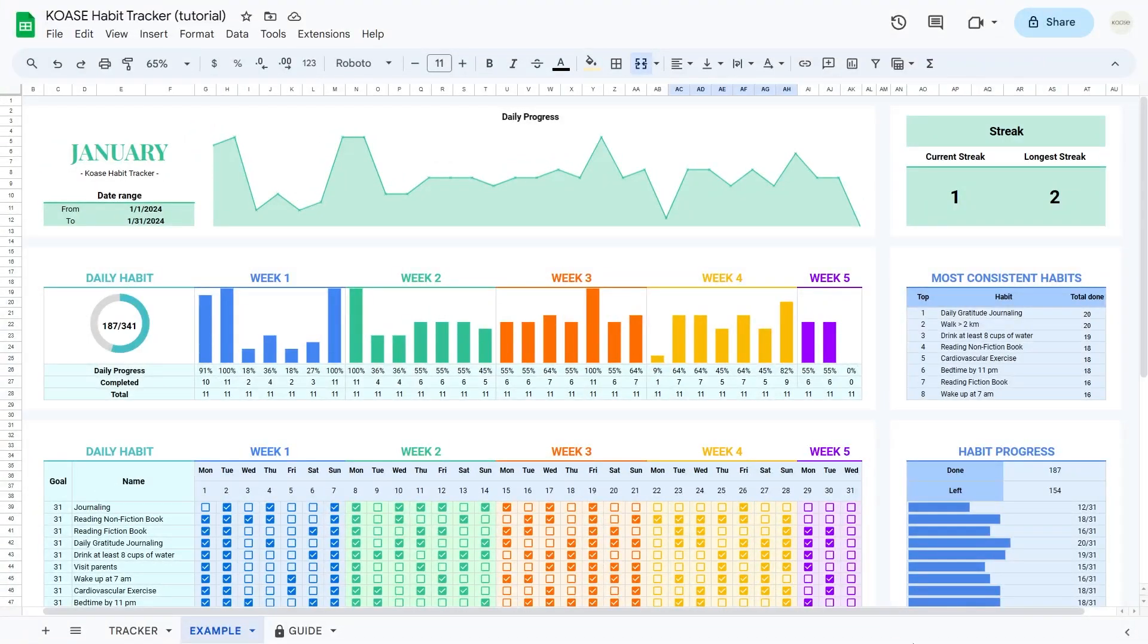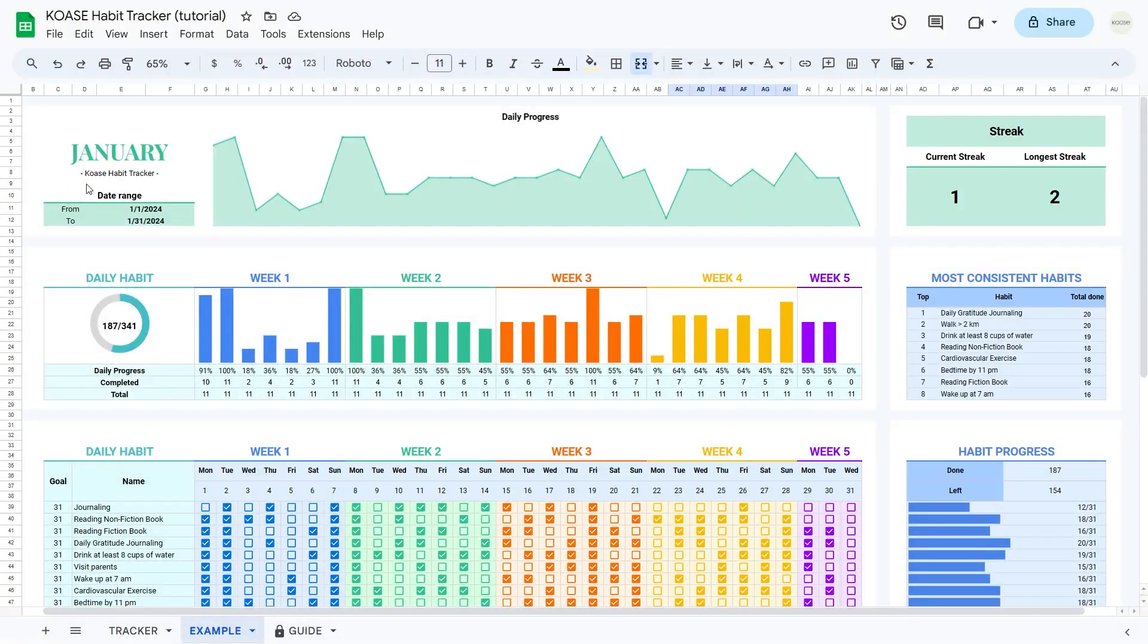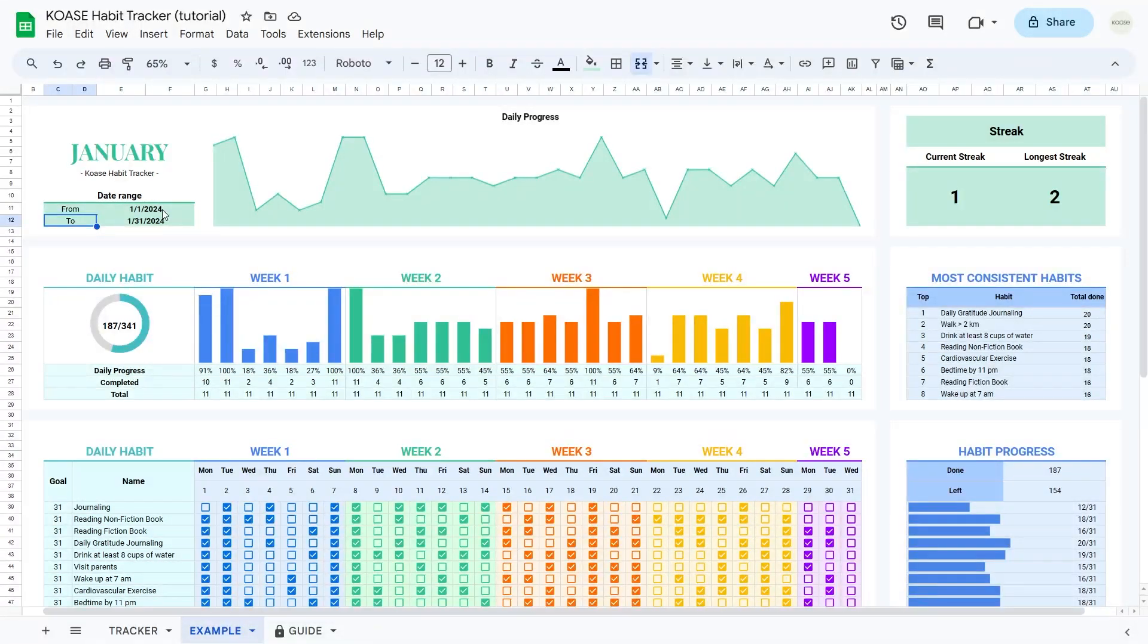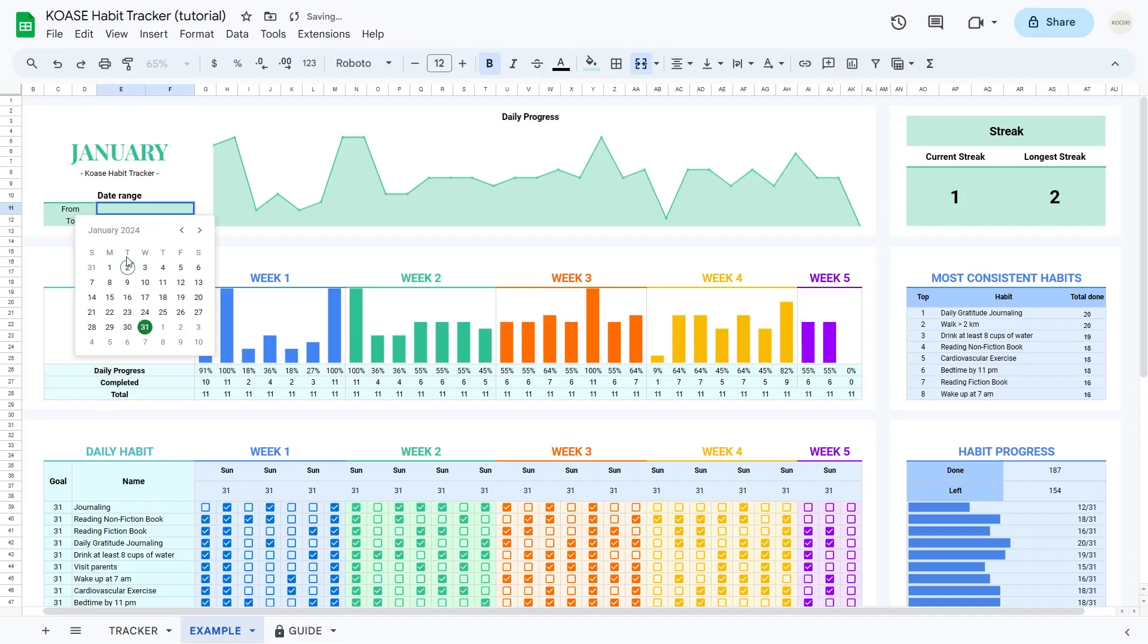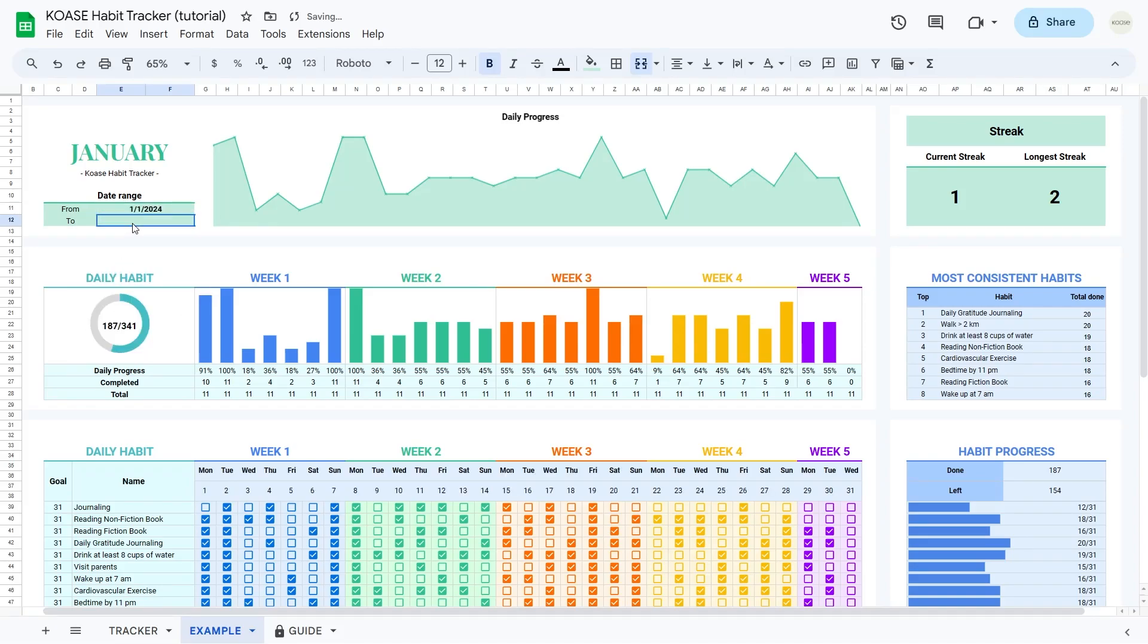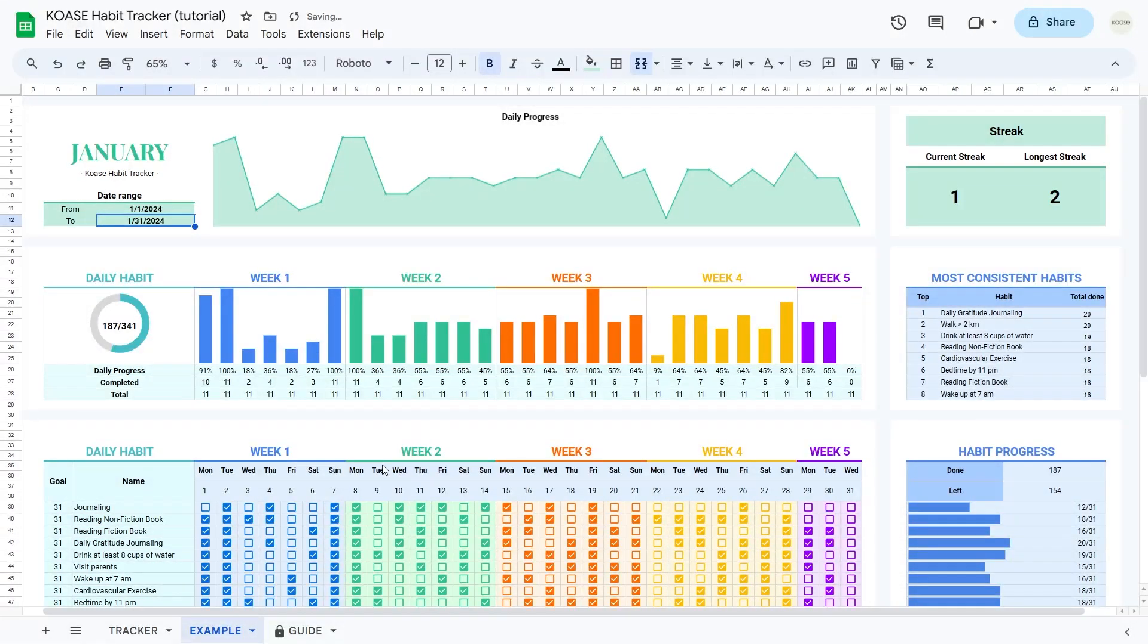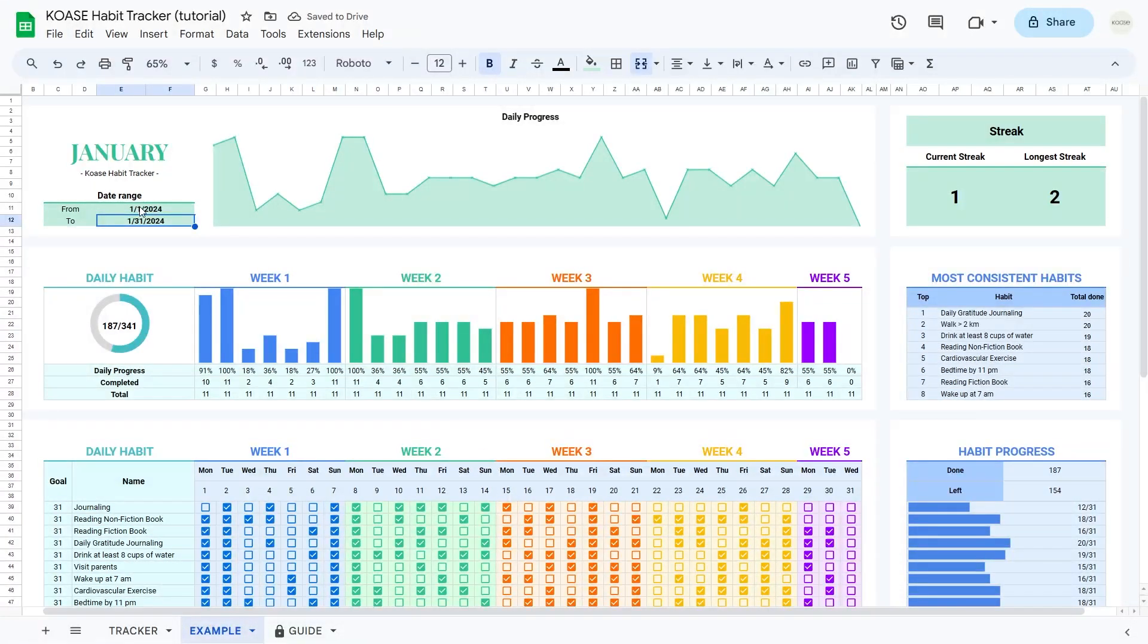Let's kick things off with the basics. The date range table is where you can set the period from your start to end date for habit tracking. The default is 1-1-2024 to 31-1-2024. After filling in the table, your daily habit tracker section magically autofills based on your chosen dates. For the best results, keep it within one month.